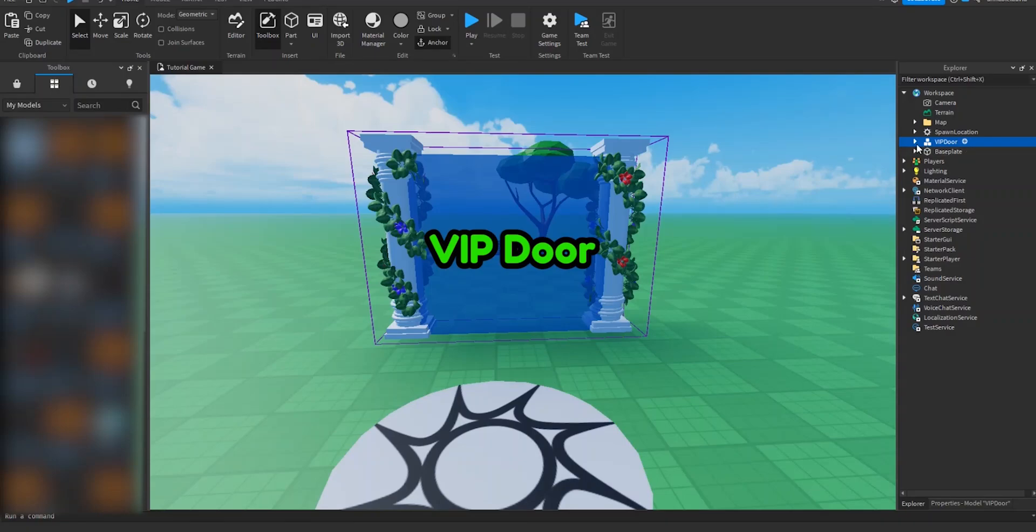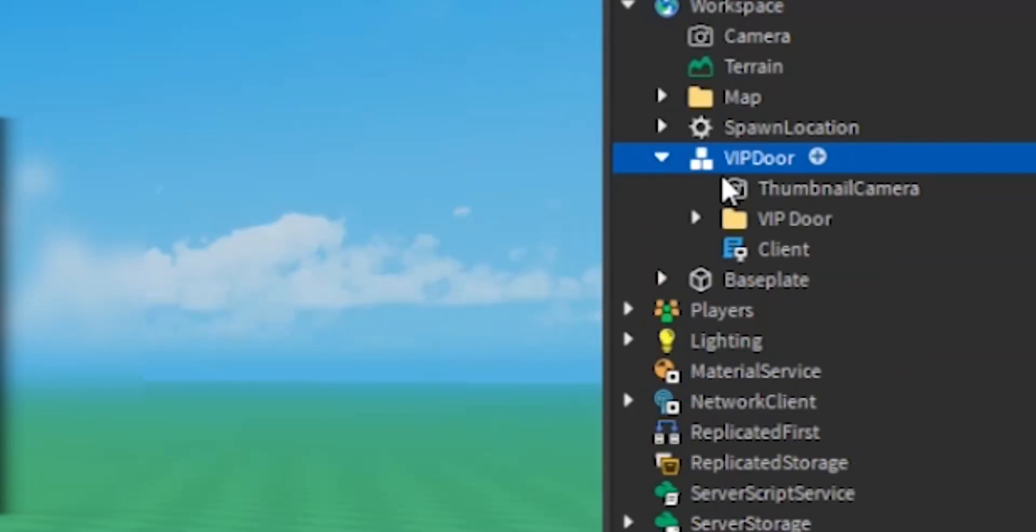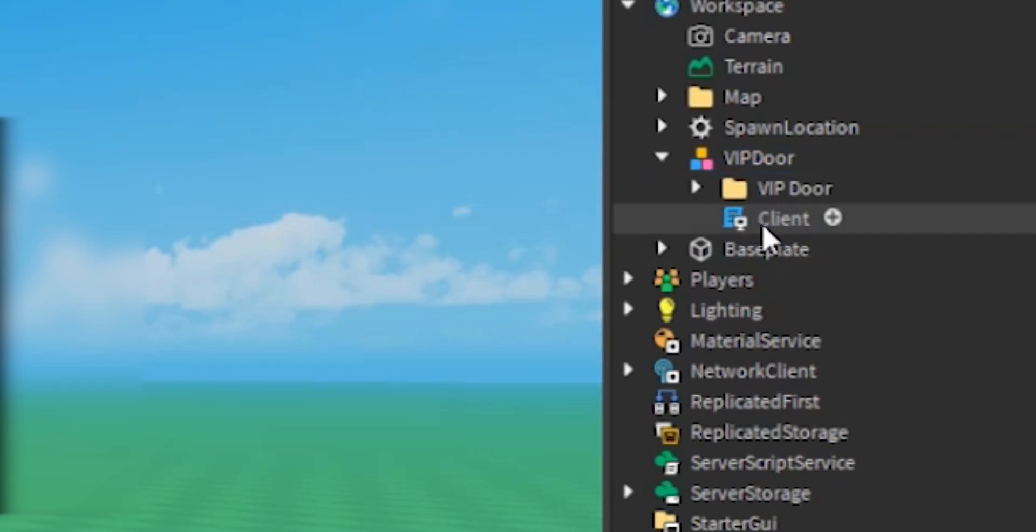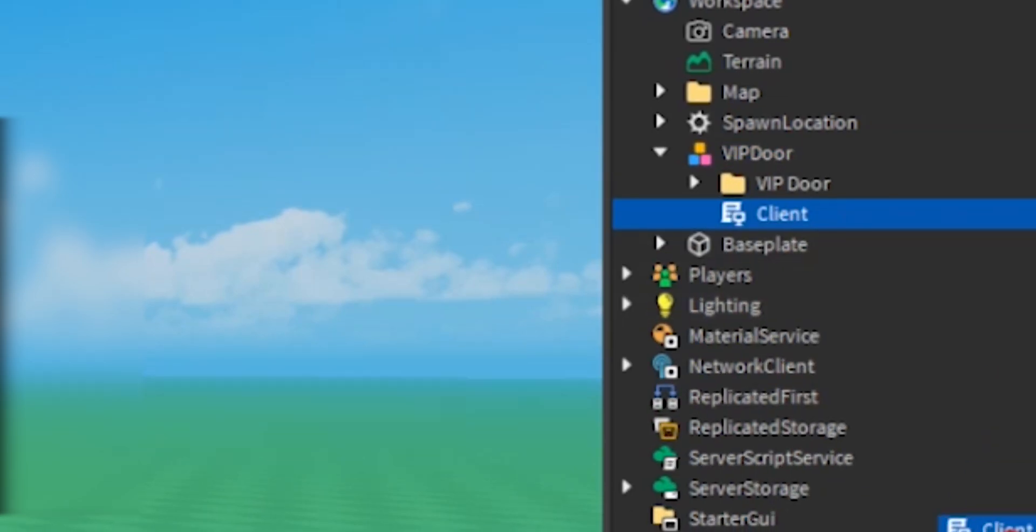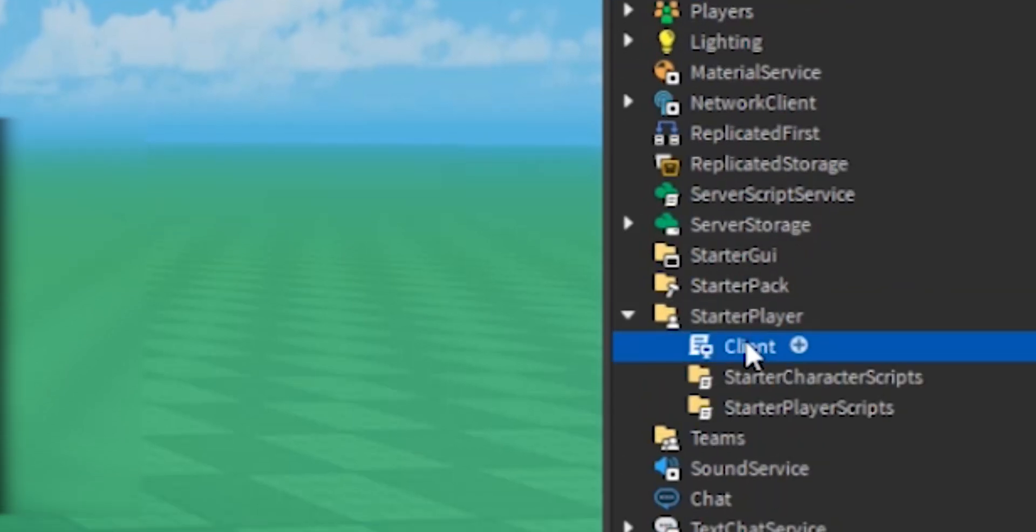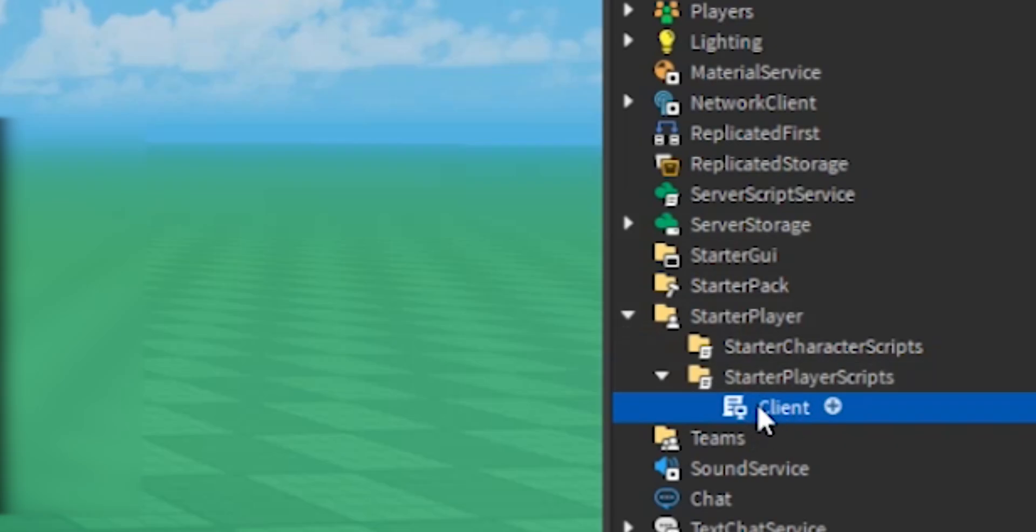What you have to do is open up VIP Door, and then we can delete the thumbnail camera because we don't actually need it. Right now where you see the Client Scripts, get into StarPlayer and then StarPlayer Scripts. This is where all the information will be kept.